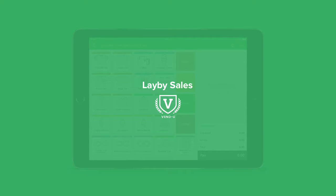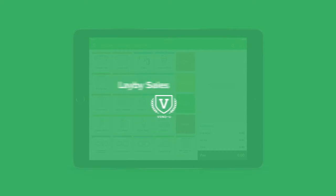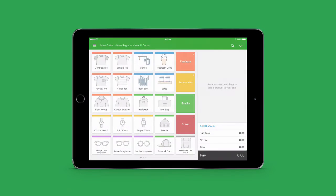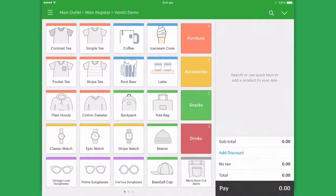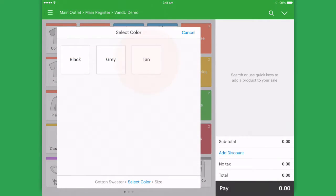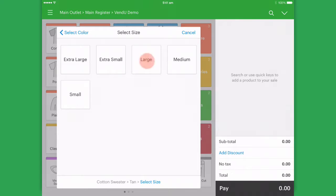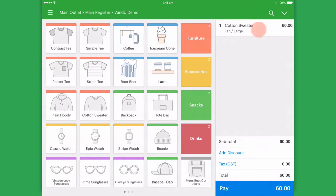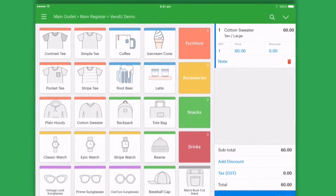Processing a lay-by is easy. First, just add your products. In this demo, I'll increase the quantity of our items to increase the total price.